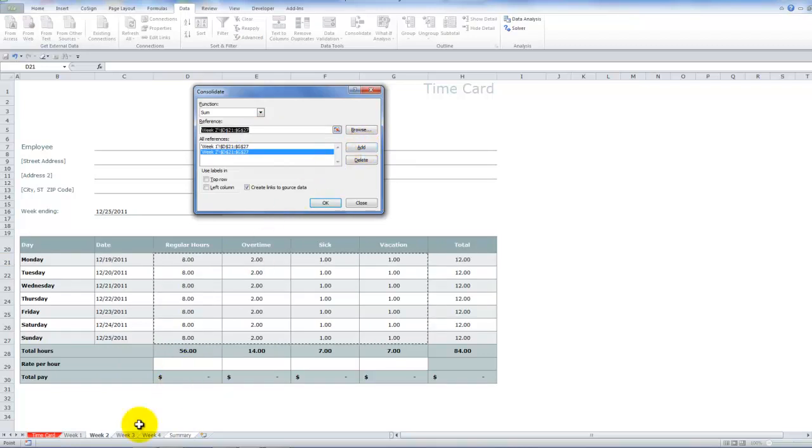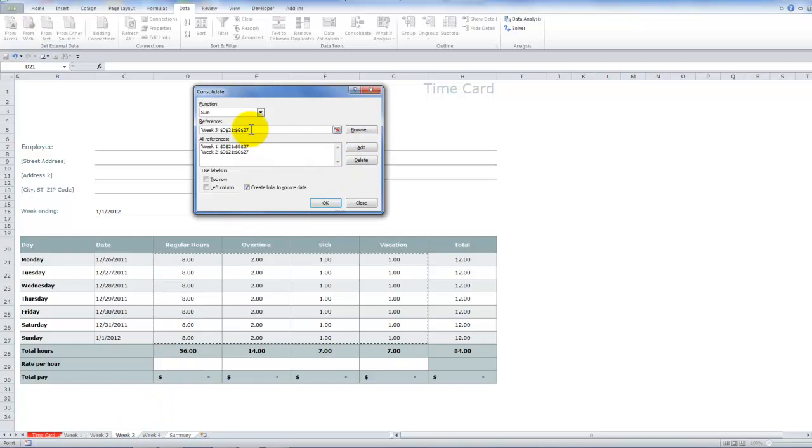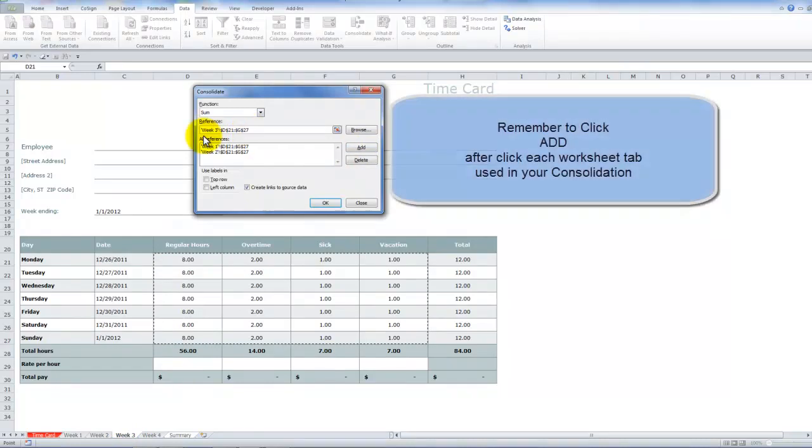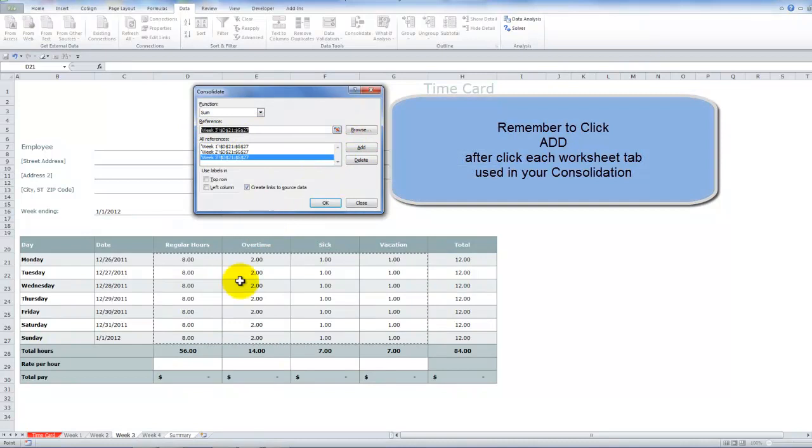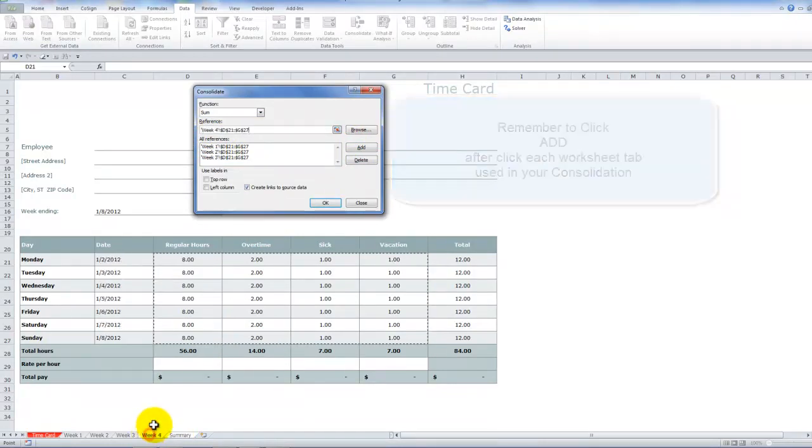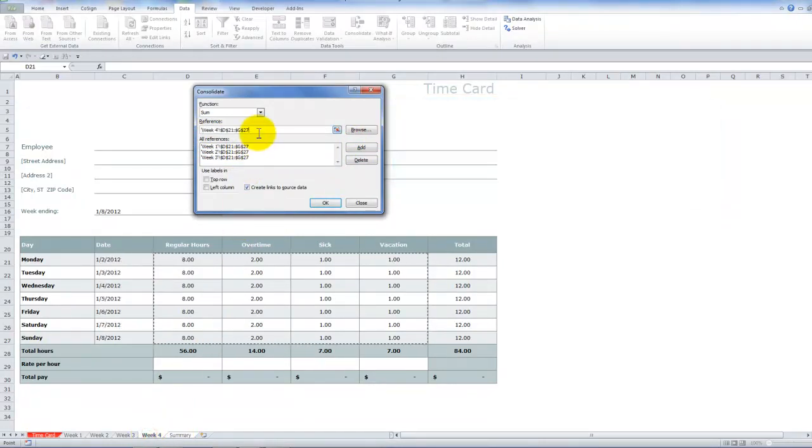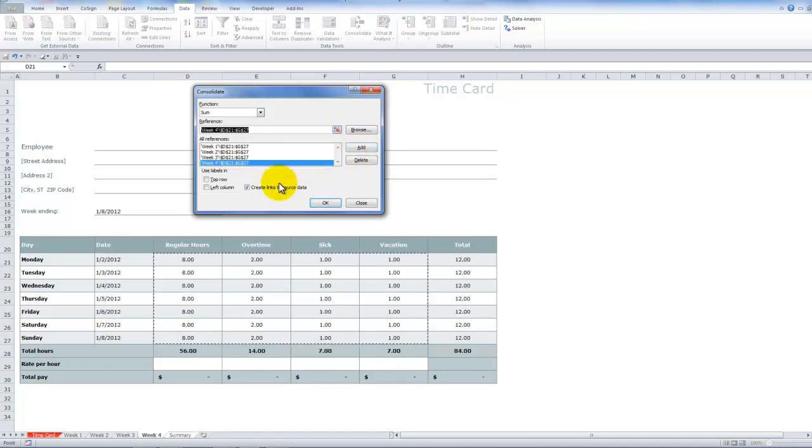To add in week three, all we have to do is click on the tab. Notice that the reference changes to week three. And remember to click add. And our fourth week, we just click on the tab. Again, confirm. But since they're all set up exactly, remember to click add.